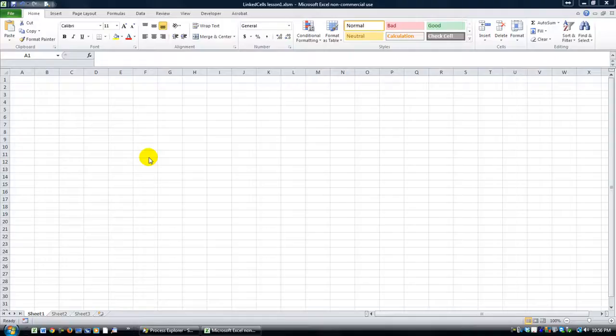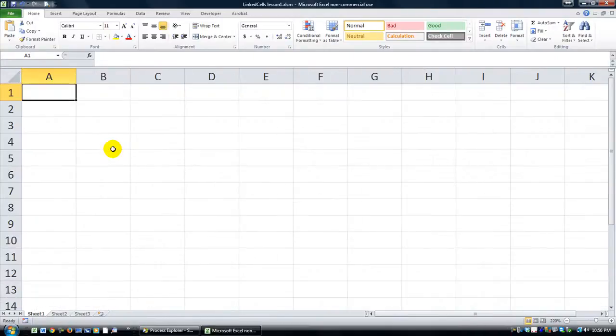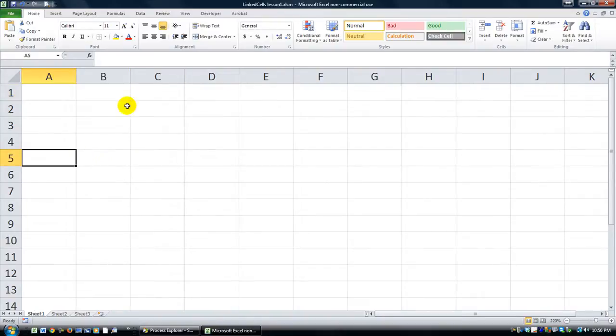Hey there YouTubers, thanks for tuning back in. This is Dan Strong with Excel VBS Fun. Today I want to talk to you about linked cells.